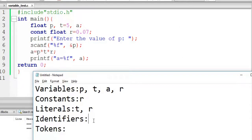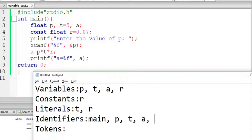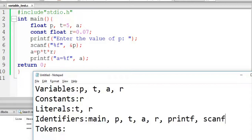Now identifiers — anything that is a name in the code is an identifier, because a name identifies something. So main is the name of the function, it is an identifier. P, T, A, and R are identifiers — they are names of variables. Printf is another identifier, it is the name of a function. Scanf is another identifier, also a name of a function.